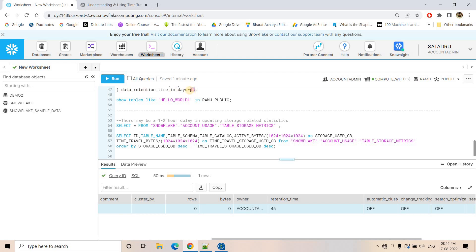Suppose you configure retention time as 90 days and in your table, inserts, updates, and deletes are happening at a very rapid speed. What will happen in the back end is that multiple copies will be created. It might happen that your actual table has only 2 GB of data, but just to maintain time travel for that 2 GB, it is consuming 90 GB of space — because at different states data is being captured in different places. So we need to think carefully about the retention time we configure.